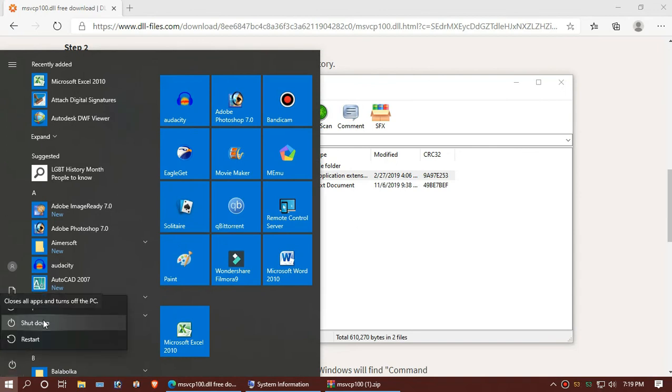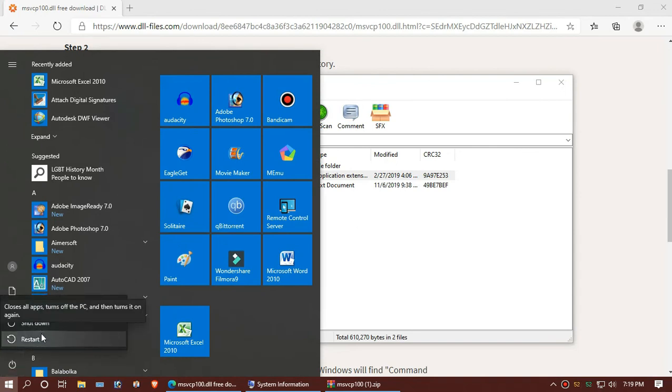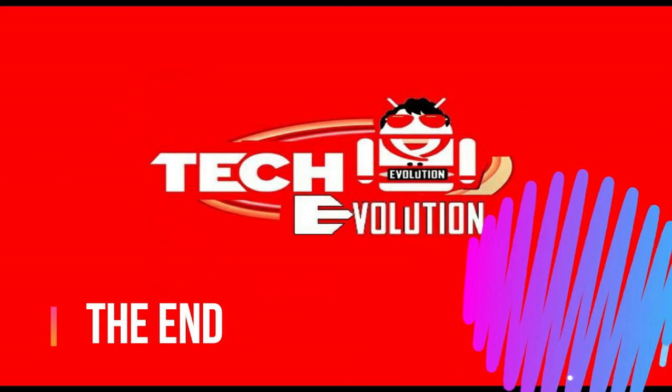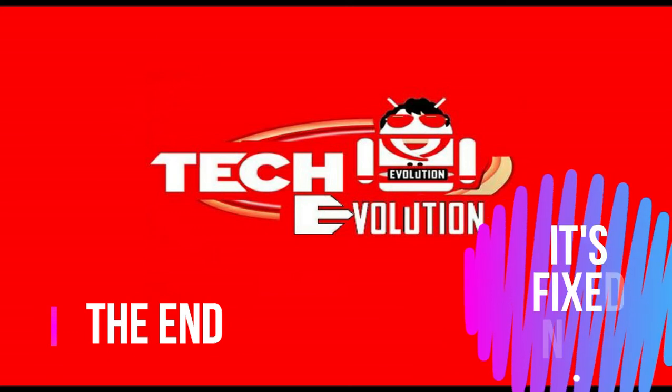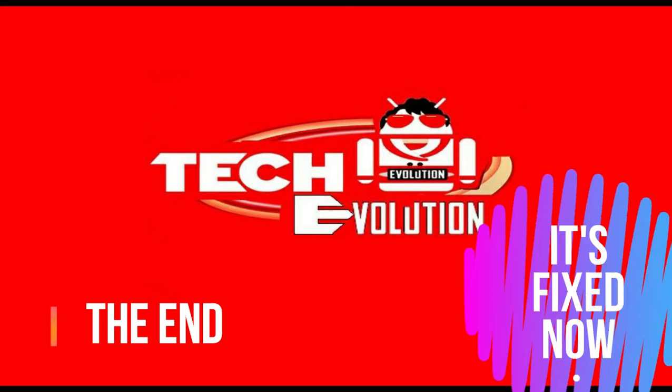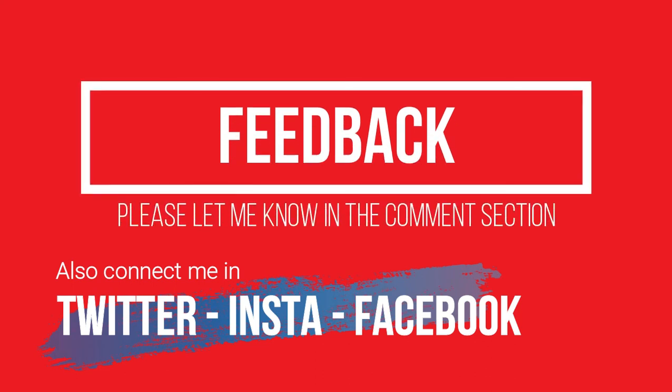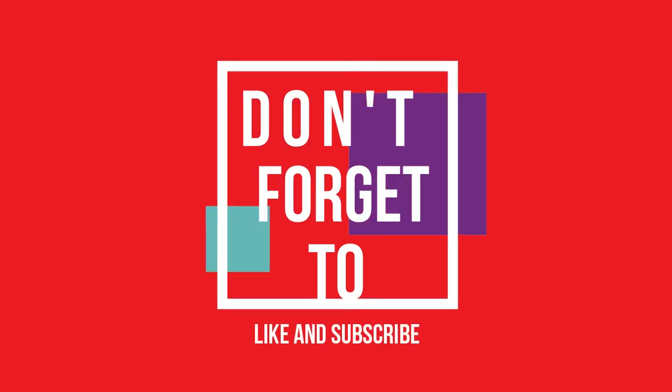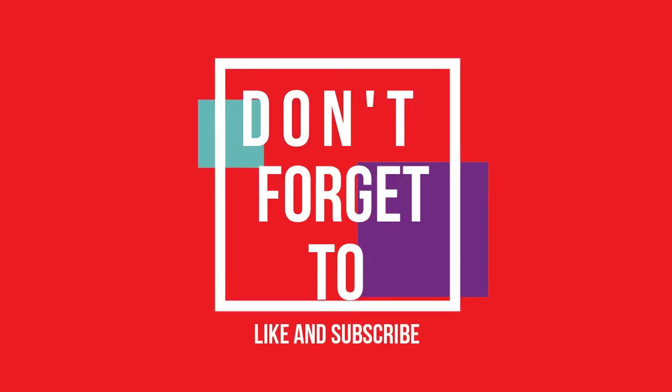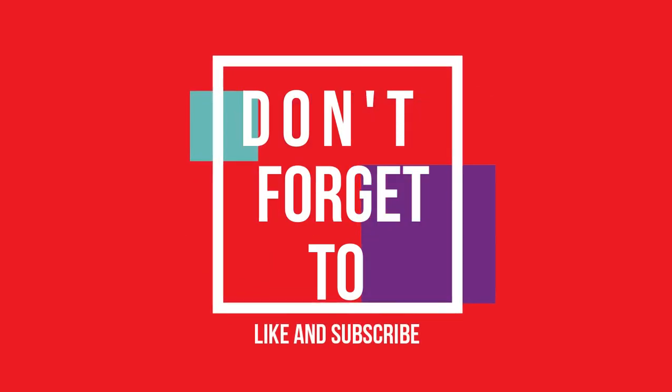Finally, restart your computer and that's all. If you follow me step by step, you'll no longer have that problem. Please let me know how you feel about this video and do not forget to like and subscribe.